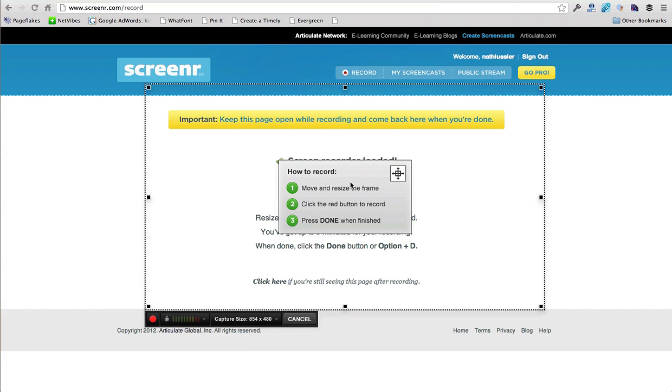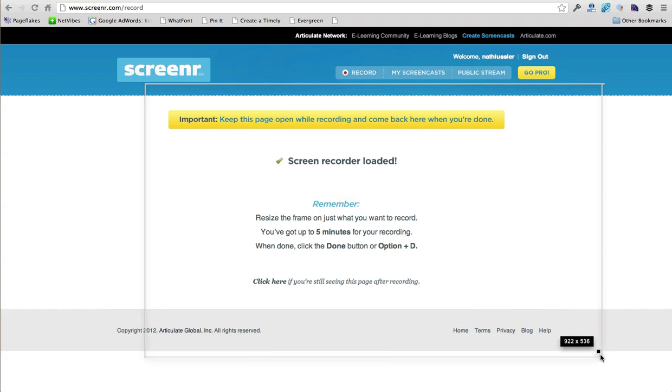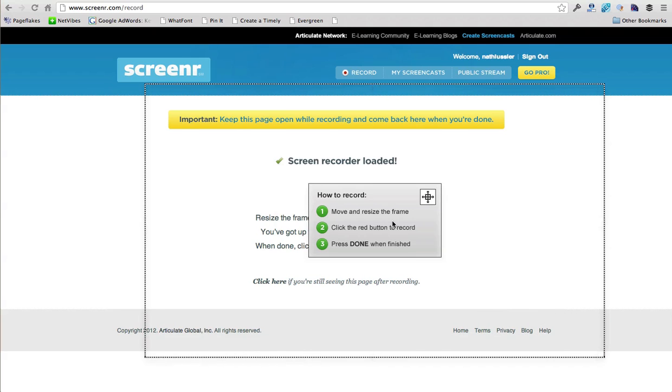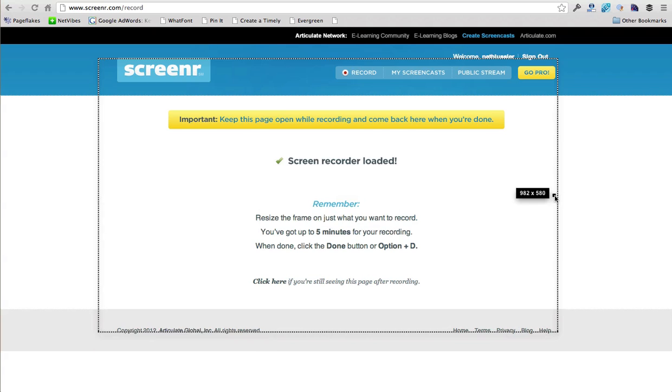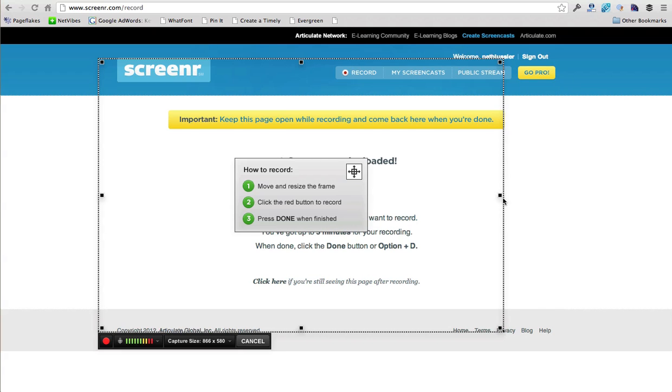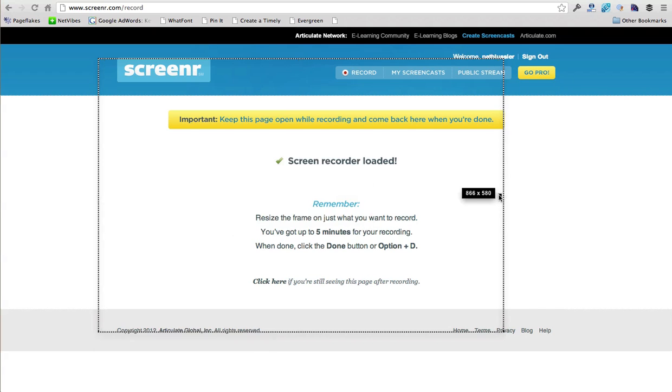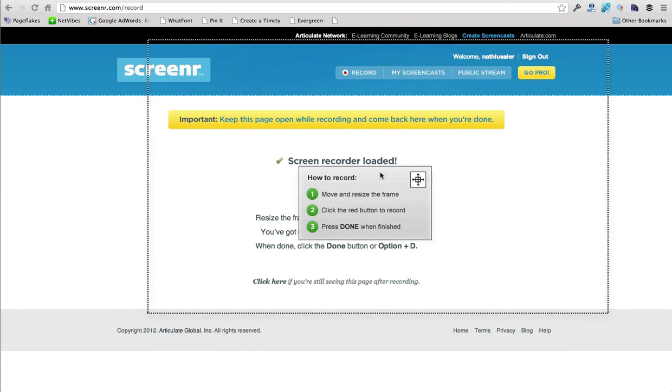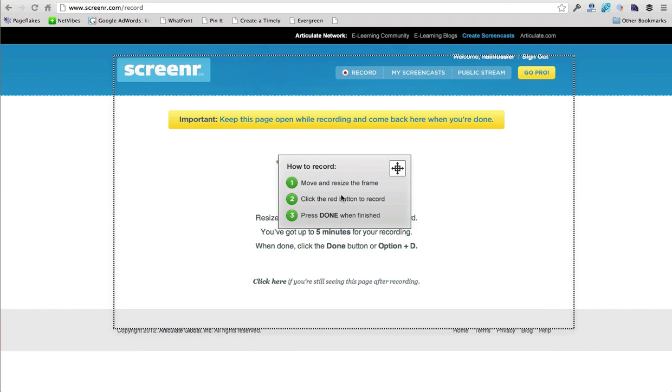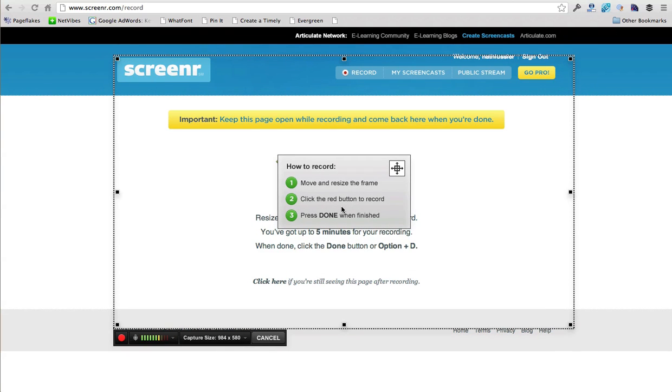So all we have to do is we can actually resize this to a bigger screen if we wanted. We can make it smaller. We could change the aspect ratio, whatever you think that you need to do, and you can also just move this around. So I'm just going to go ahead and record a quick video to show you how this works.